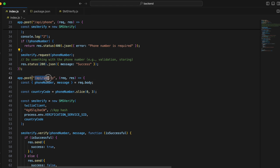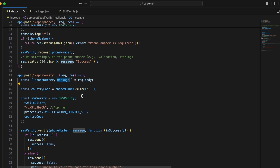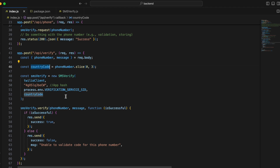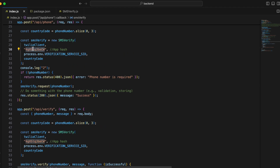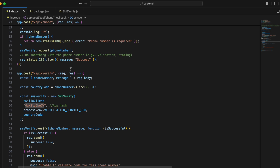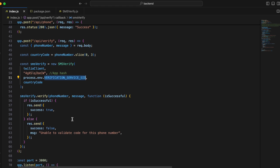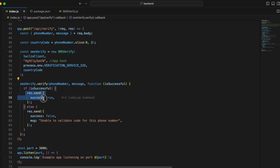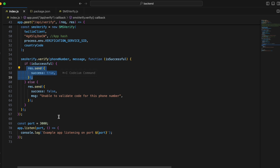The /api/verify endpoint verifies the OTP. It takes the phone number and the OTP (I named the parameter 'message' which is a bit confusing — it's actually the OTP). From the phone number we get the country code. We also pass the app hash and verification service SID, then call the verify method defined in smsVerify. Once we have the result, we send the response back to the native Android side.